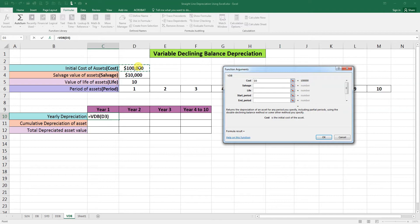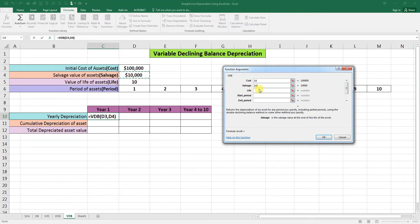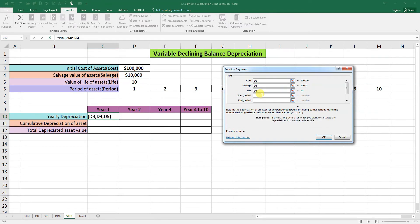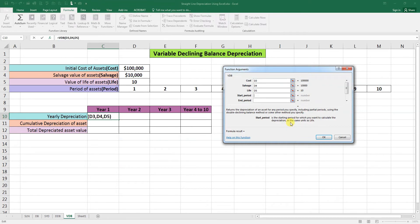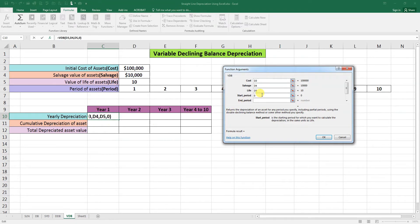Life: this is the life. Start period: the starting period for which you want to calculate the depreciation in the same units as life. The starting period will be 0, as we are going to calculate for the year 1 depreciation, so we will put here 0.